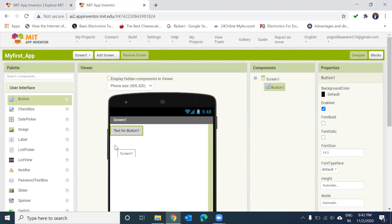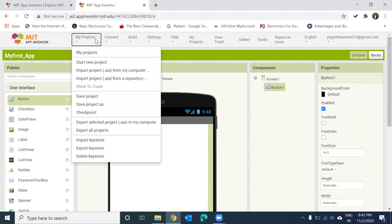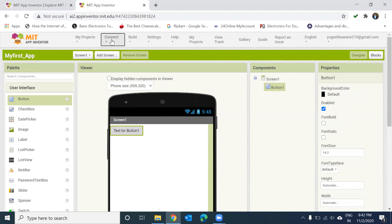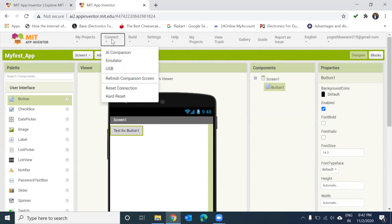In the first tutorial we saw the palette section, which is the component section. Whenever you add a component, it gets added to the component section. If you want to change the properties of a button or any component you've added, you can do so in the properties section. You can also create a new project from the My Projects section.